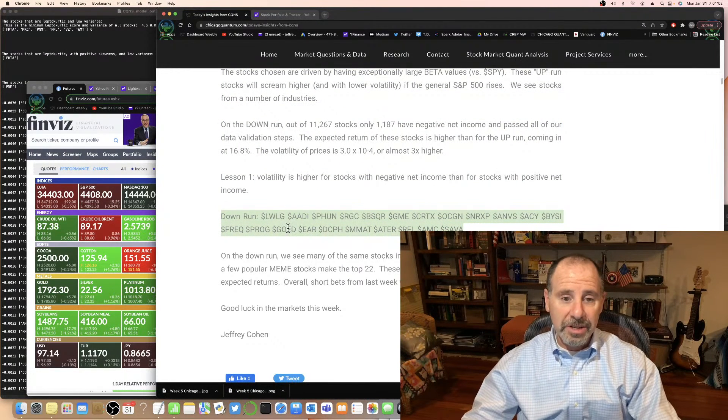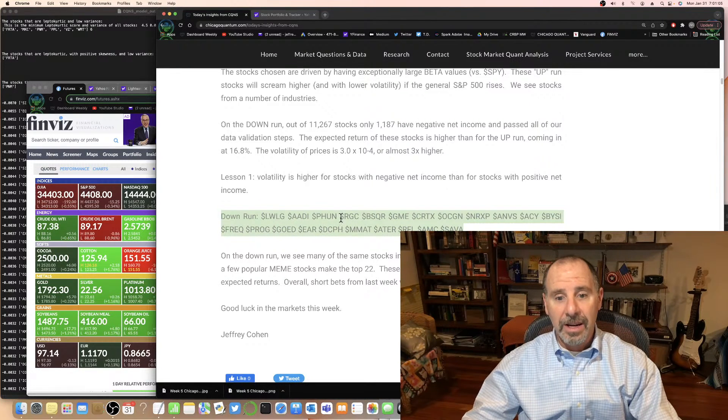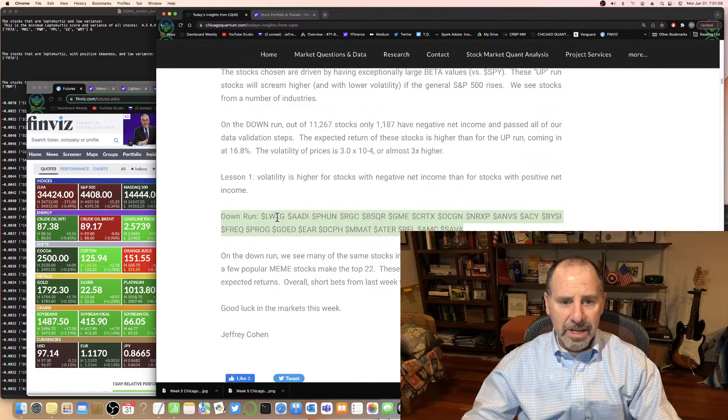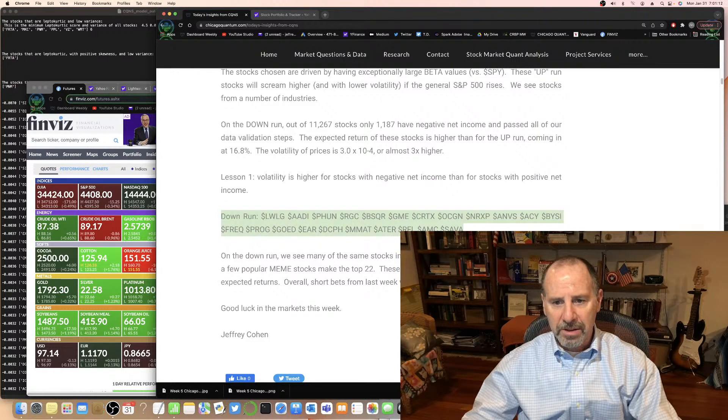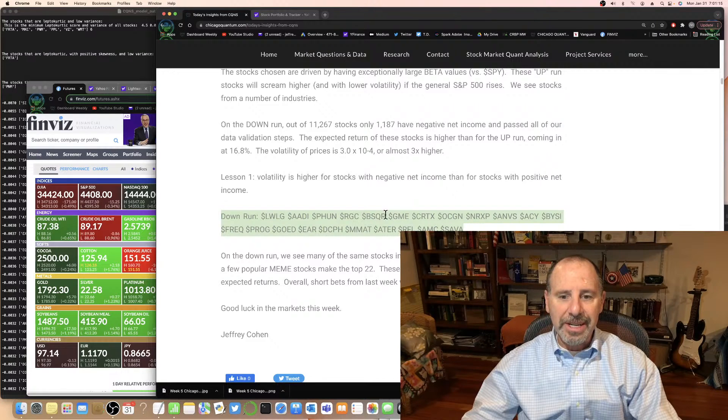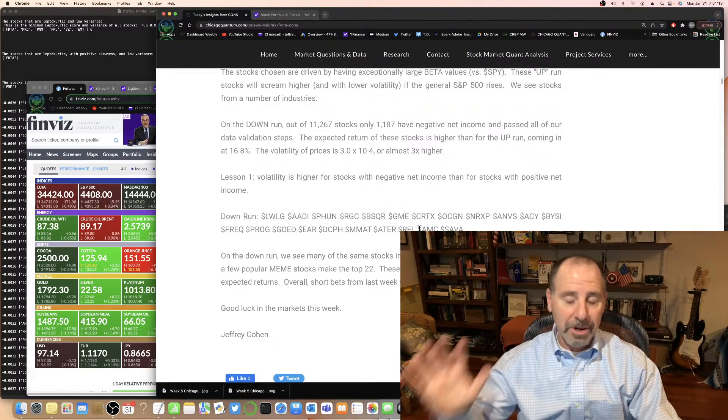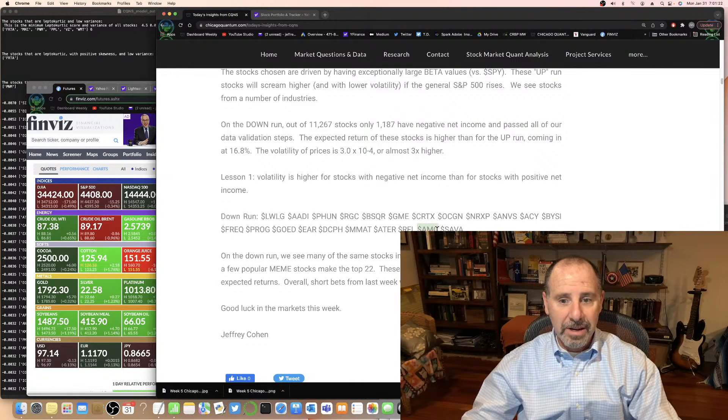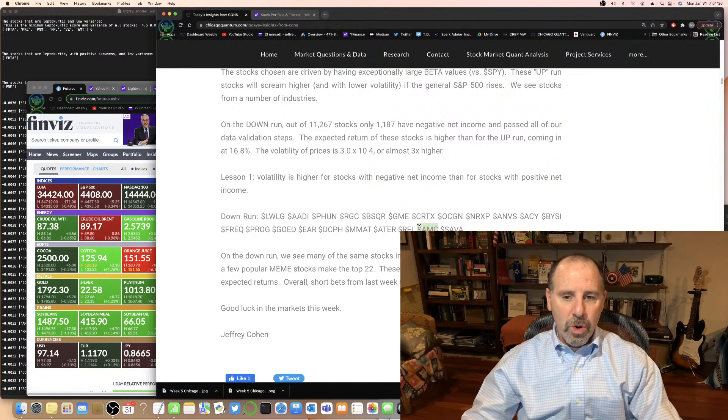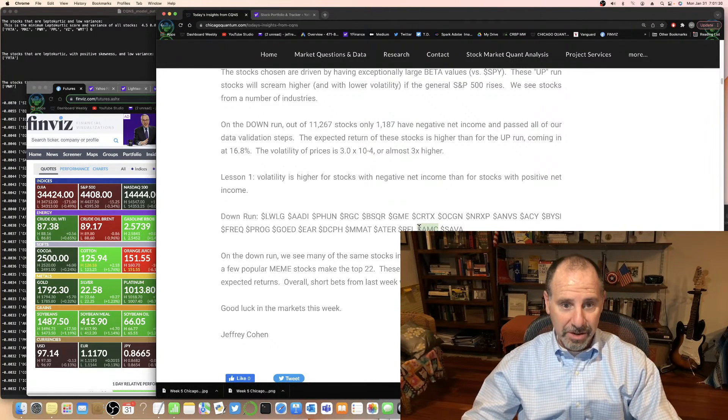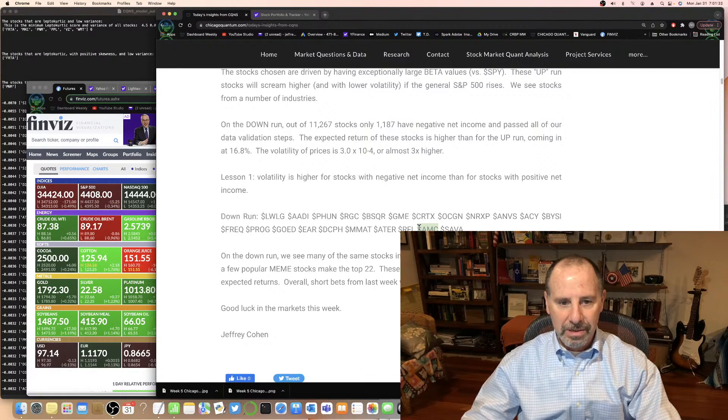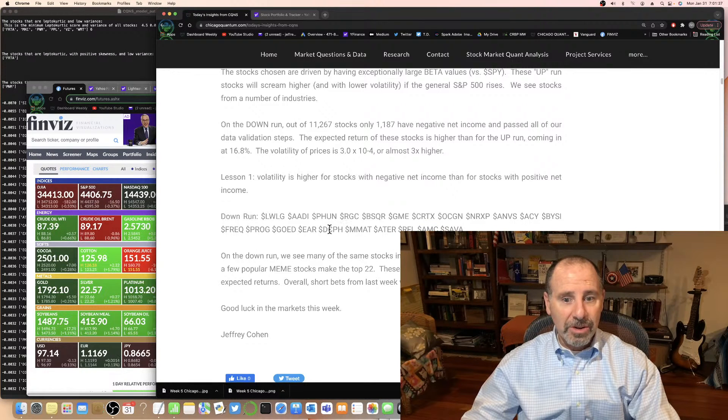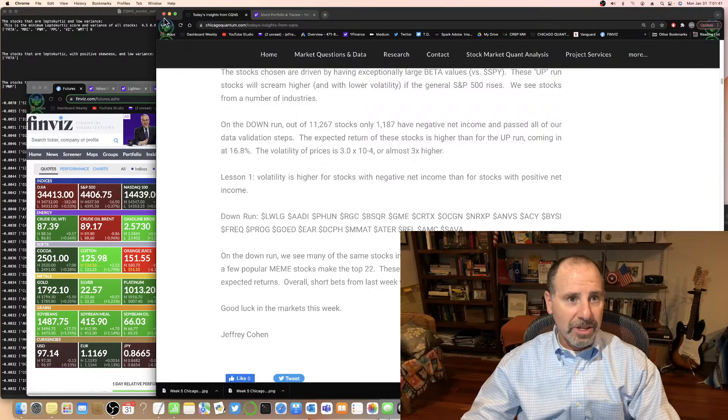So these stocks in the down run: LWLG continues to top the list, AADI, FUN, and then the list goes on. So these are mostly biotech or experimental tech stocks. What's interesting is you see GME, GameStop - I'm sorry apes, don't be mad at me - and AMC, American Movies. It's not a good sign when your down run has the two hottest meme stocks. So this is what it is. Just be careful out there. Good luck in the markets. So that's our run, that's the results of our run.